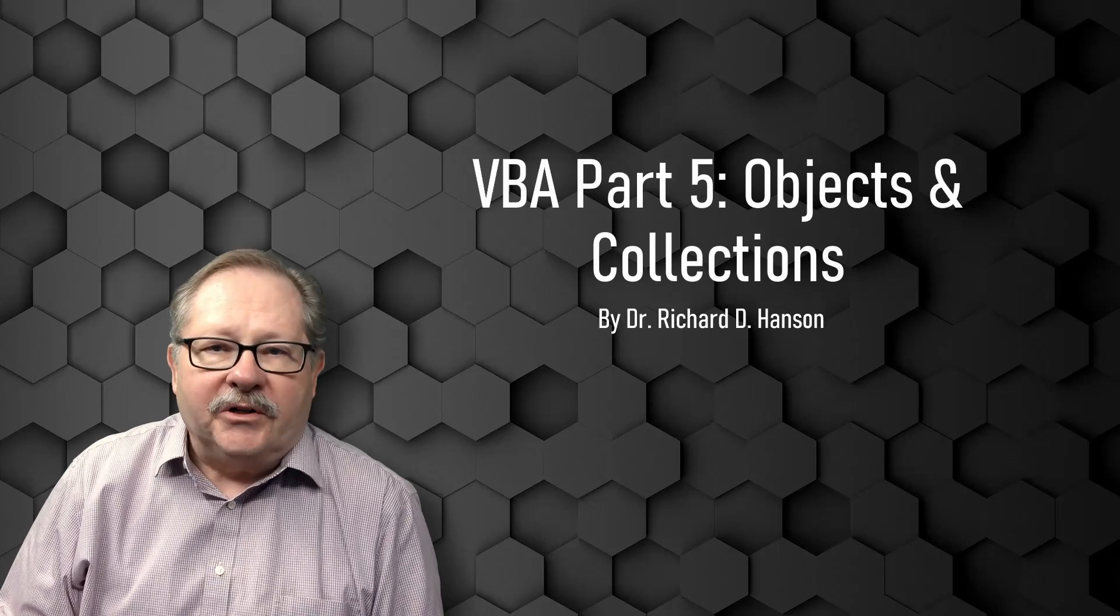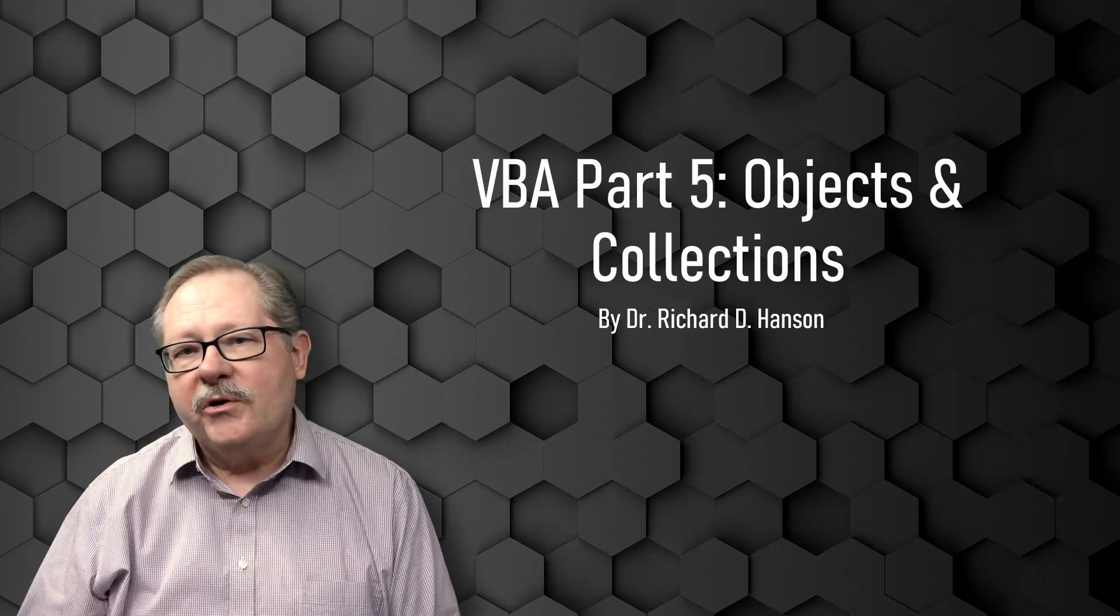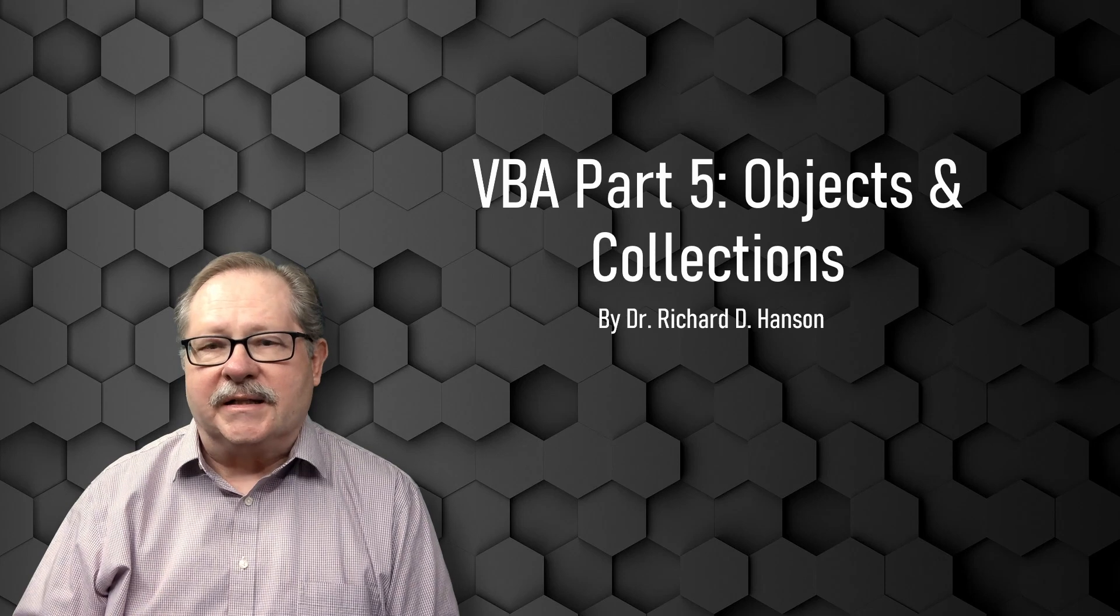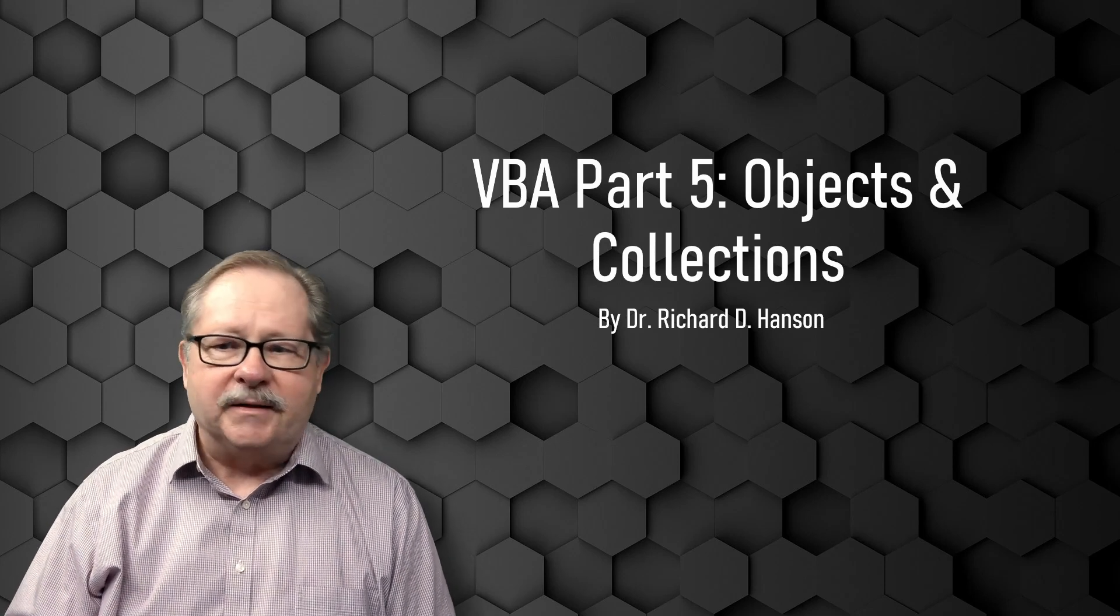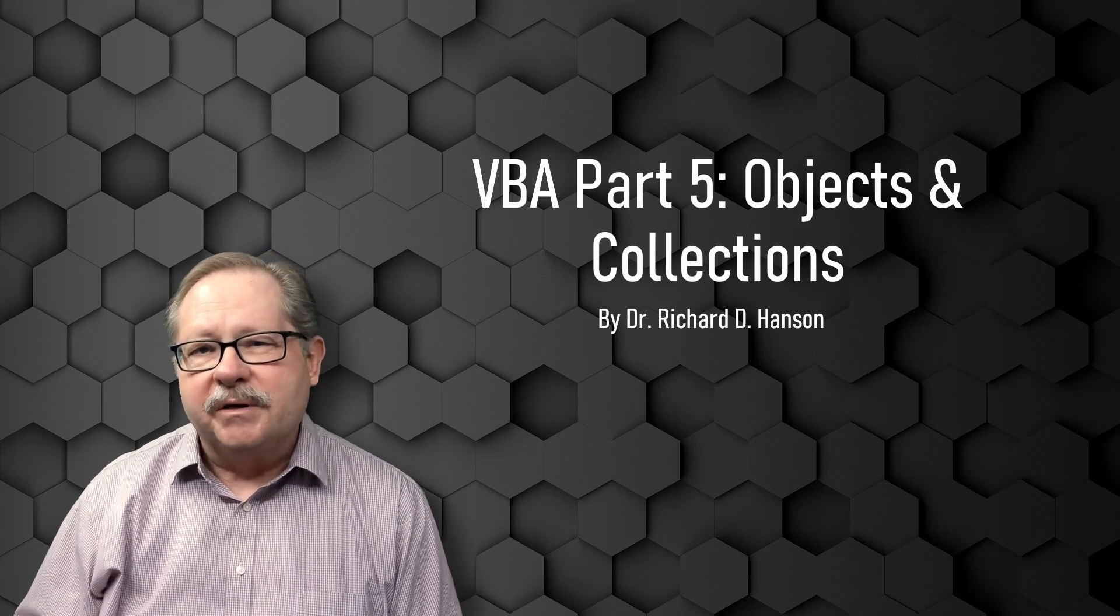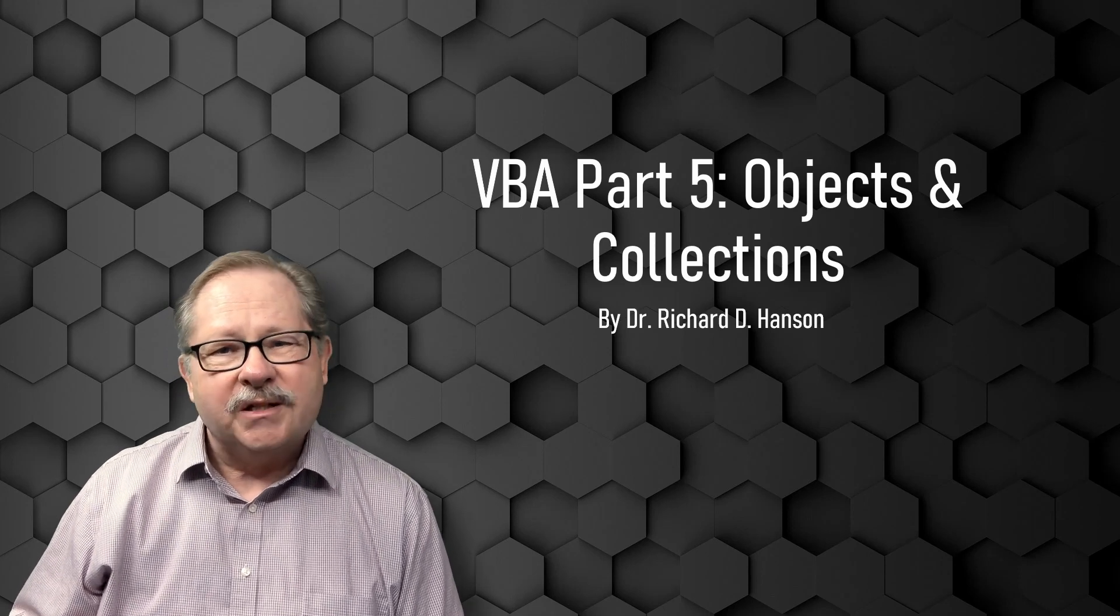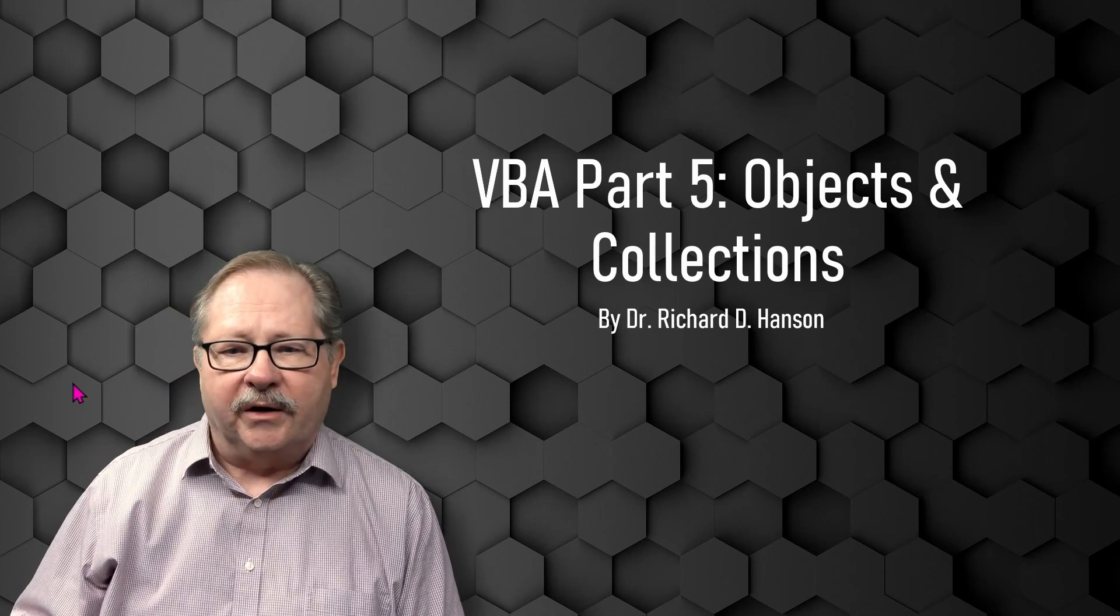Welcome to another video by Pharos Technology. Today we're going to talk about objects and collections. And to be real about it, objects and collections might be a little bit of an obscure term. So let's add a little definition around them.